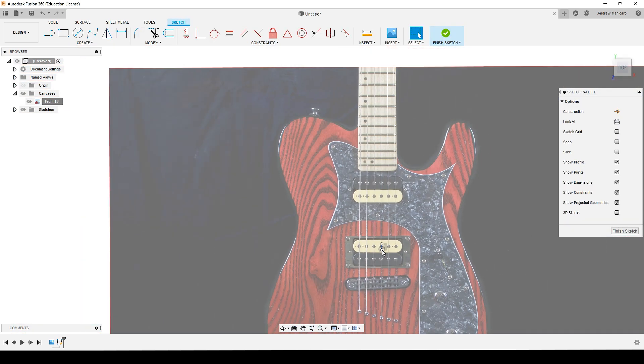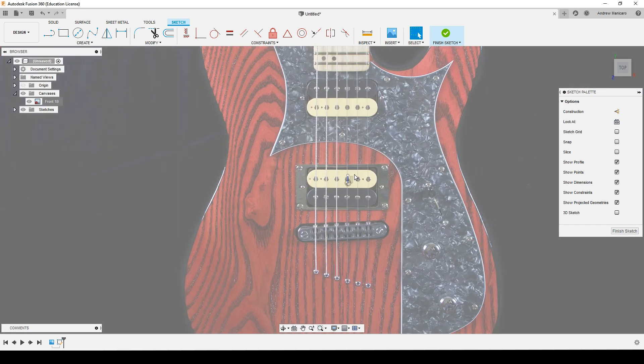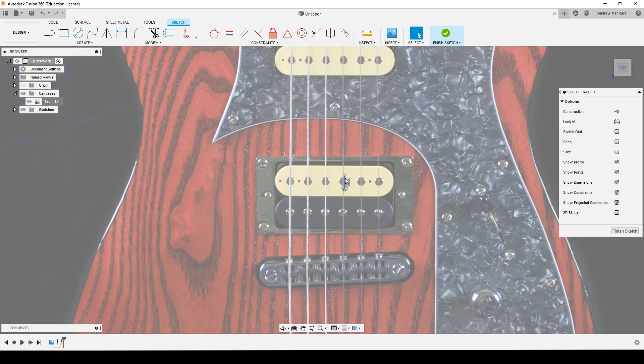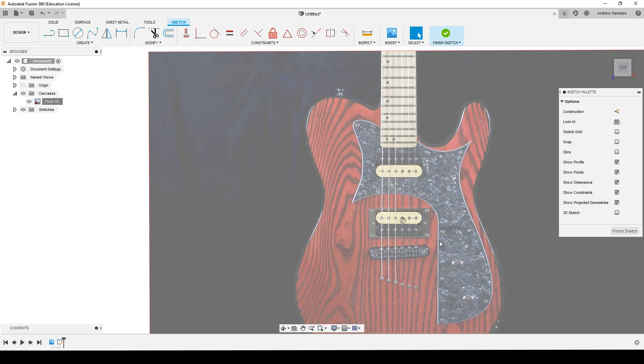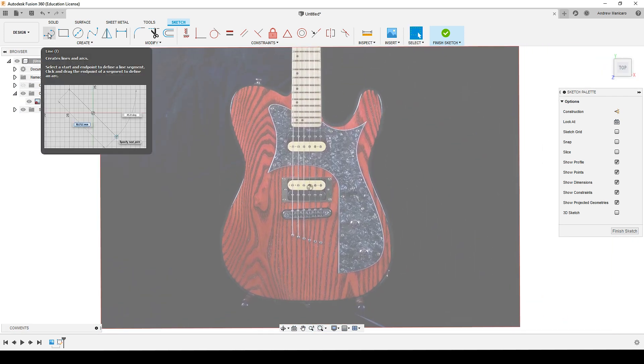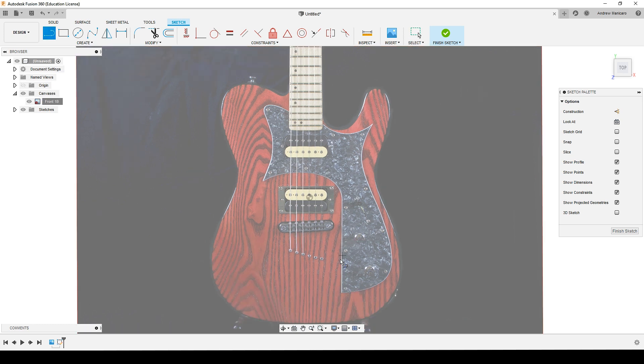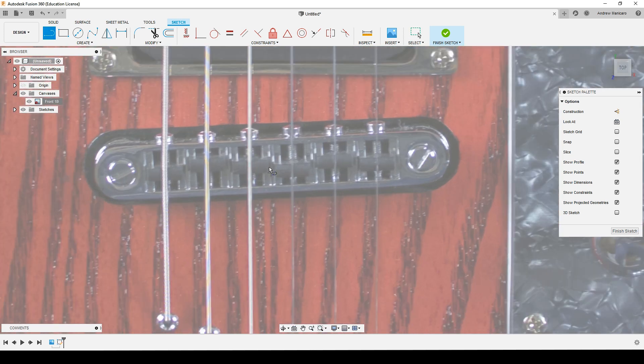And that's the image up to scale. Delete this line. Now to start tracing out the image, I like to start with a center line.